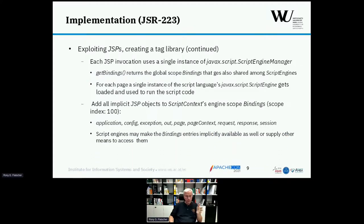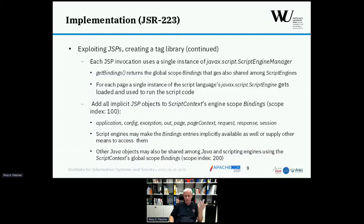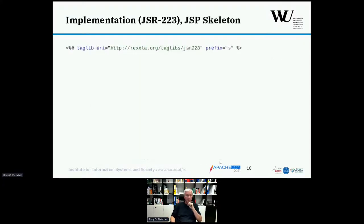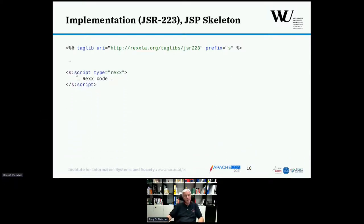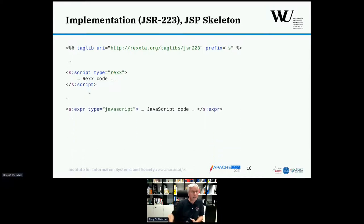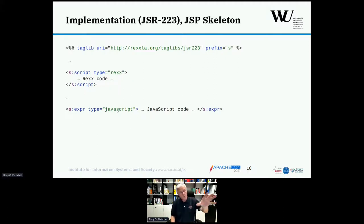You are able to share objects among scripting languages on a page and even with Java using the global-scope bindings, which in the ScriptContext has scope index 200. Here is the taglib declaration statement you supply to load the tag, with namespace 'S' in this example. A script tag of type REX would be followed by REX code. The other available tag is the expression tag. Here is an example for JavaScript with JavaScript code — these are the two tags available via this tag library.